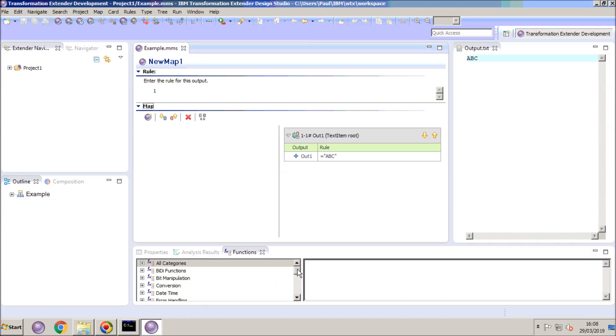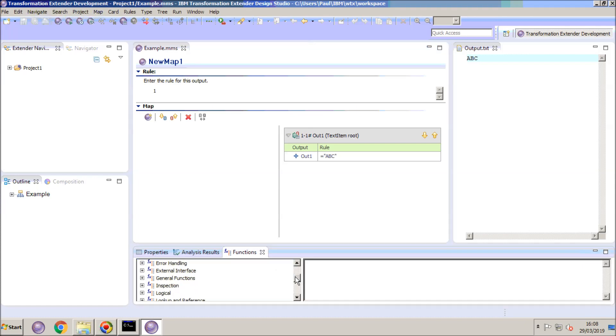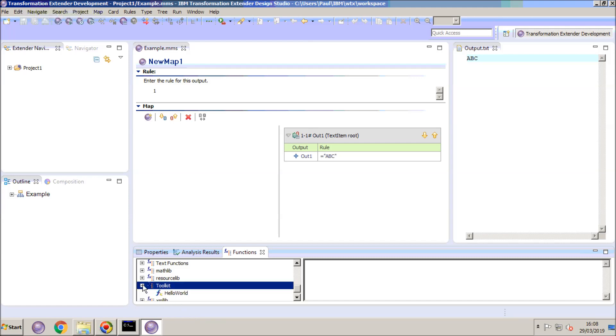My map is still open. If we scroll to the bottom of the function list you will note a fourth entry has appeared. Toolkit. And if I expand that entry you will note the hello world function that I've created.